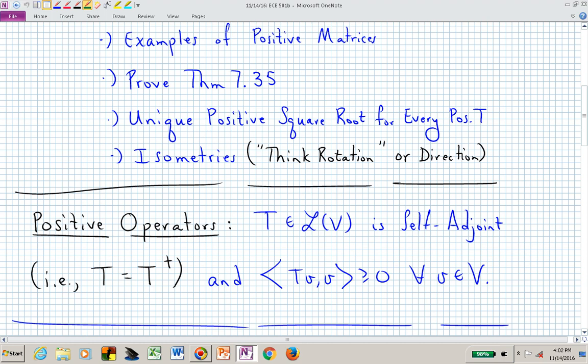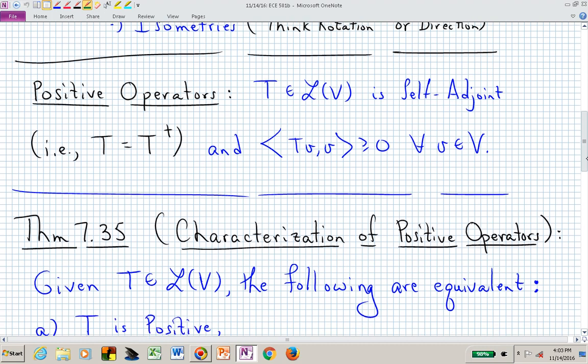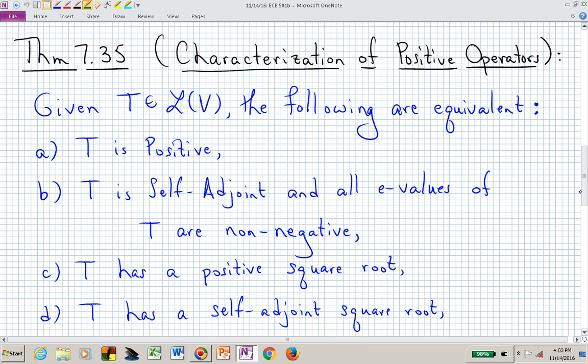The definition of a positive operator is a self-adjoint operator — meaning T equals its adjoint — and we also need the inner product of the linear operator applied to an arbitrary vector with that vector in the second slot to give us a non-negative real number for all vectors V. That's how we define a positive operator.